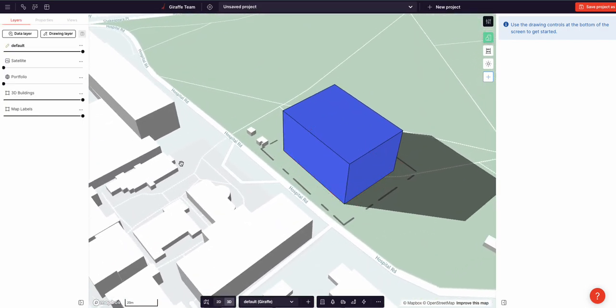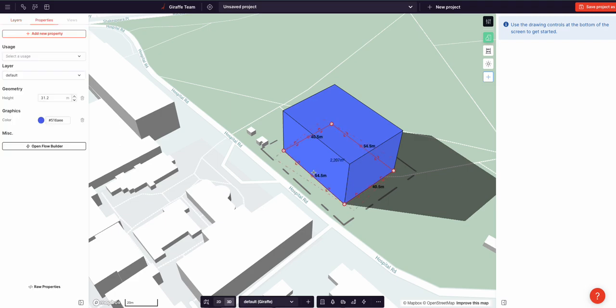Now this is really useful, but you can imagine if you're drawing complex urban form and landscape, it'll become quite tedious to continuously add properties in this way. And this is why Giraffe uses a concept we call usages to efficiently assign properties to the geometries.